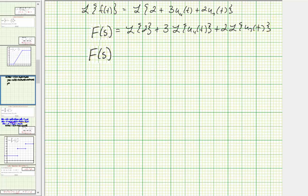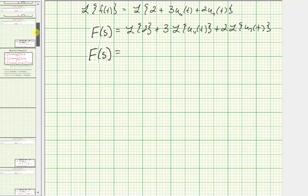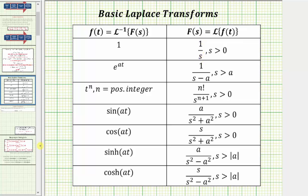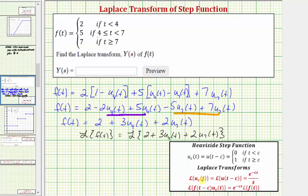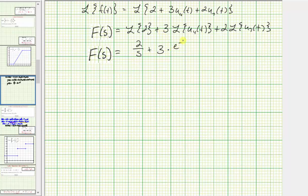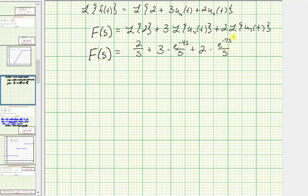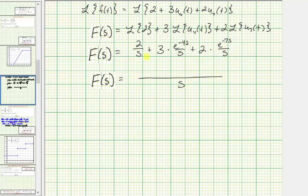So big F of s equals: the Laplace transform of two would be two times one over s, so just two divided by s. Plus three times the Laplace transform of u sub c of t using this formula where c equals four, which is e raised to the power of negative four s divided by s, giving us three times e to the negative four s divided by s. Then plus two times the Laplace transform of u sub seven of t, which is e raised to the power of negative seven s divided by s. Notice we have a common denominator of s, so big F of s equals two plus three times e to the negative four s plus two times e to the negative seven s, all divided by s.